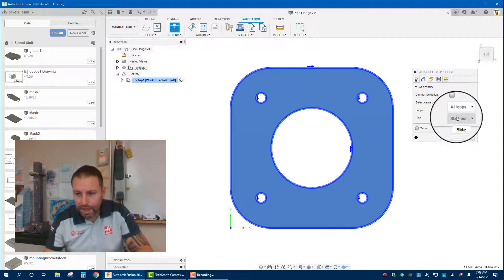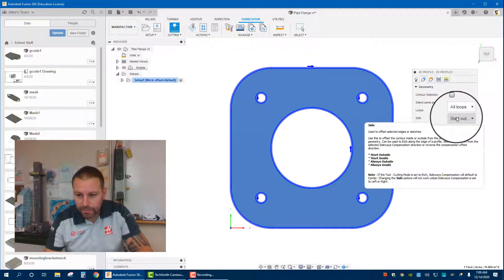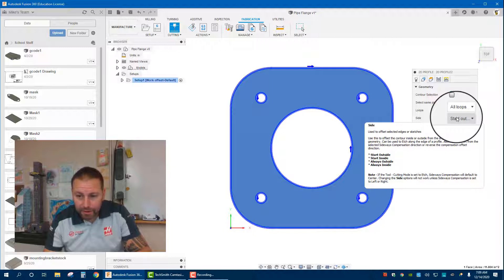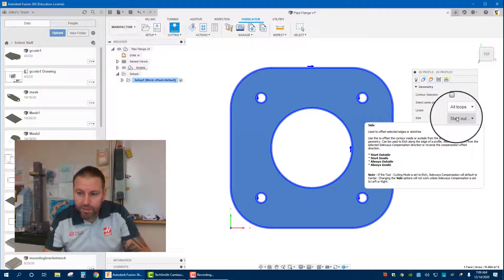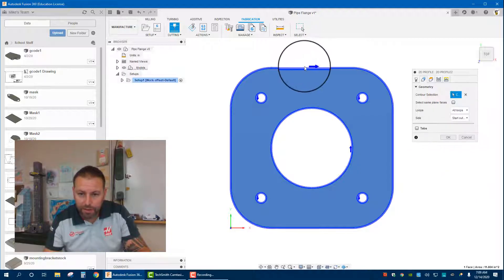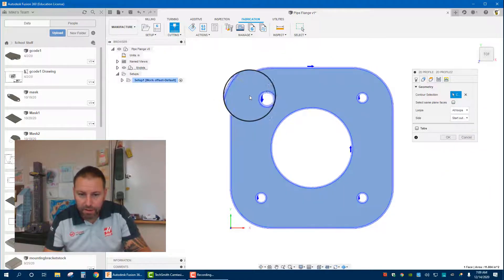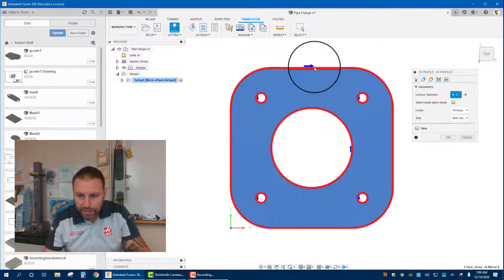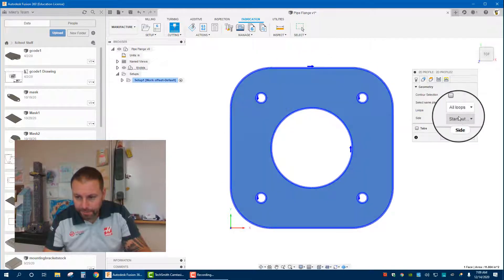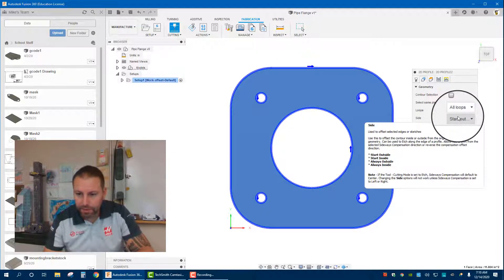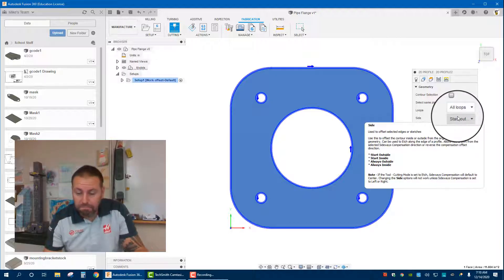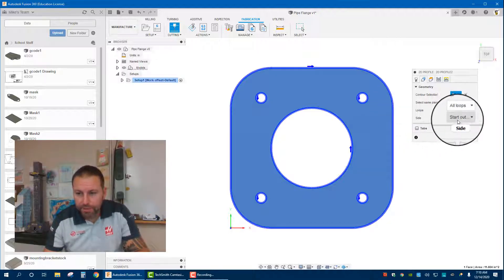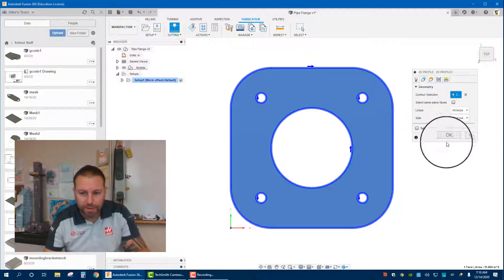If we look at the side, it says use to offset selected edges. They're basically saying offsetting inside or outside from the general edge of the sketch. So we want it to start outside, so that we don't worry about cutting into the material. You can play with the settings and you'll see how it changes, but that's our basic one.